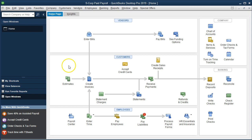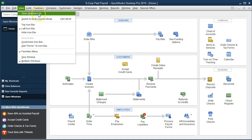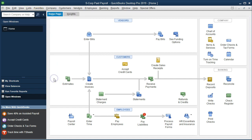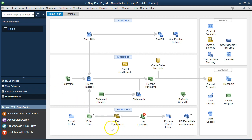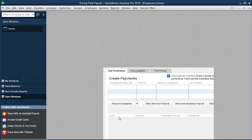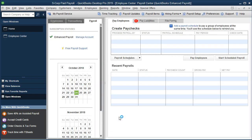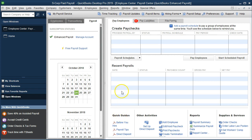Here we are on the home page. We've got the open windows open. You can open the open windows by going to the View drop-down and selecting the open windows list. We're going to go ahead and run payroll now for the second payroll, this time with the new 401k plan. We're going to be down here in the employee section and pay employees. We're jumping forward to another month — this is going to be the second month of our payroll.